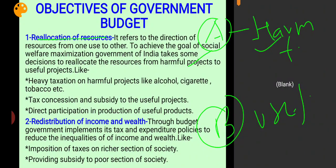So if resources move from harmful project A to useful project B, the country will increase its social welfare. This is the core idea of reallocation of resources.